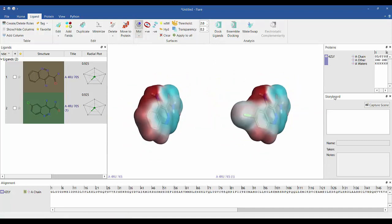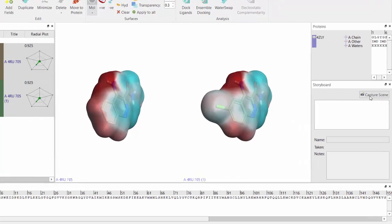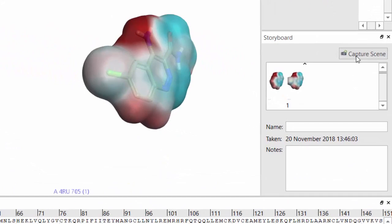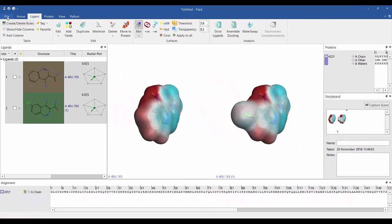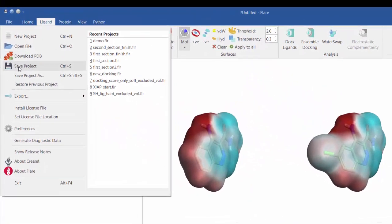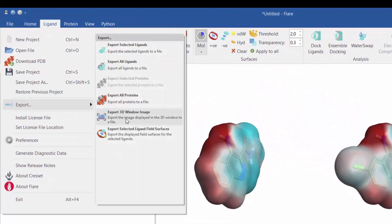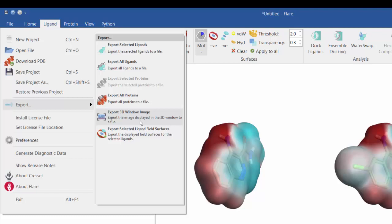Important scenes can be captured and annotated and can be recalled when needed. Images can be easily copied and exported from Flare Viewer with many options to configure the image or file size.